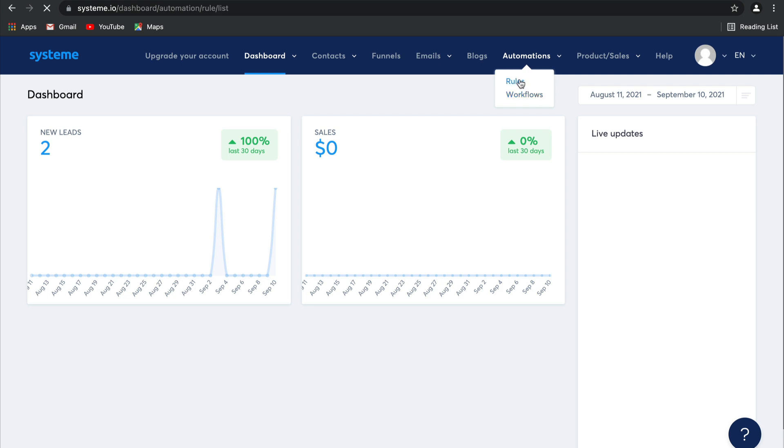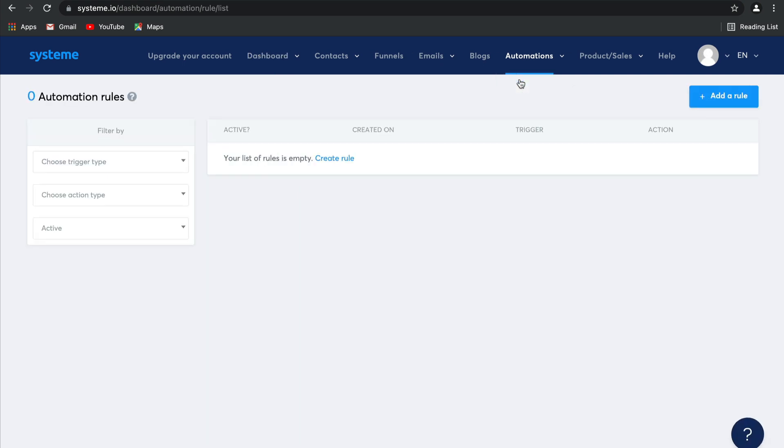Let's start with rules. Automation rules are the simplest feature to automate your business. You can filter them based on their trigger type and action type, as well as whether they are active or not.